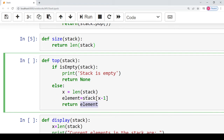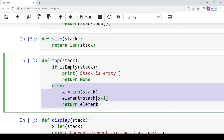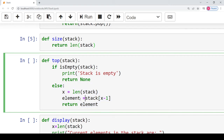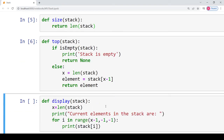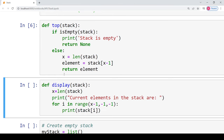To summarize the else portion of the top function: we first find the length of the stack, which tells us the total number of elements and helps us identify the index of the last-inserted element. Since the stack follows the LIFO principle — last in, first out — the element at index length-minus-one is the topmost element. We retrieve it using square bracket indexing notation and return it.